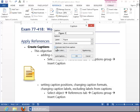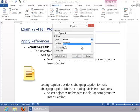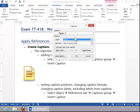If you exclude the label, then it does not put in figure, table, or whatever. We will use figure for this example.